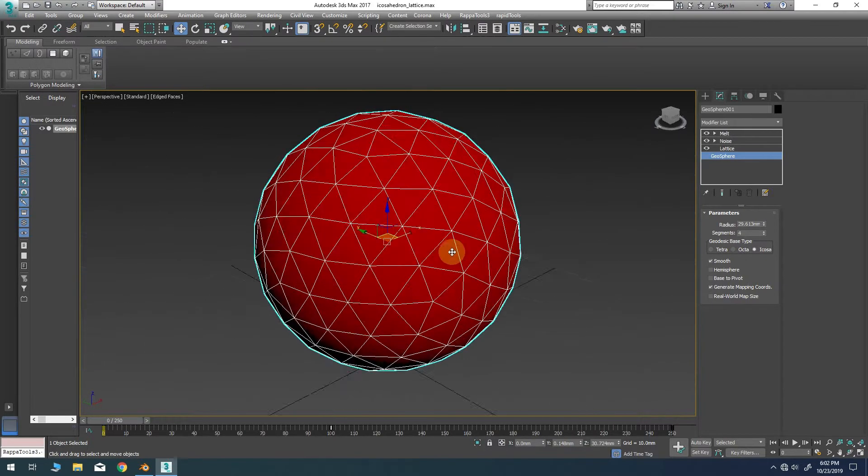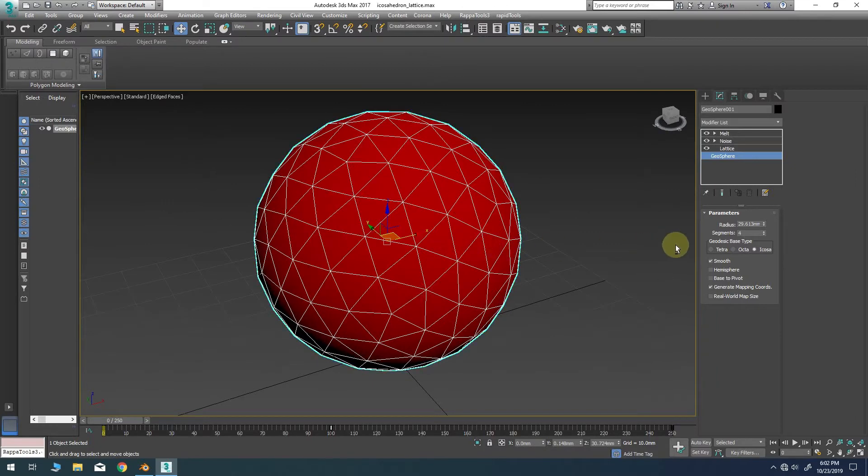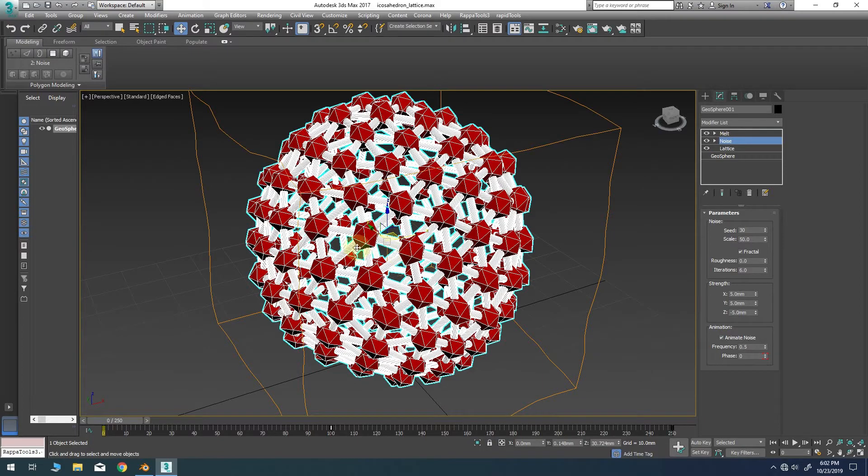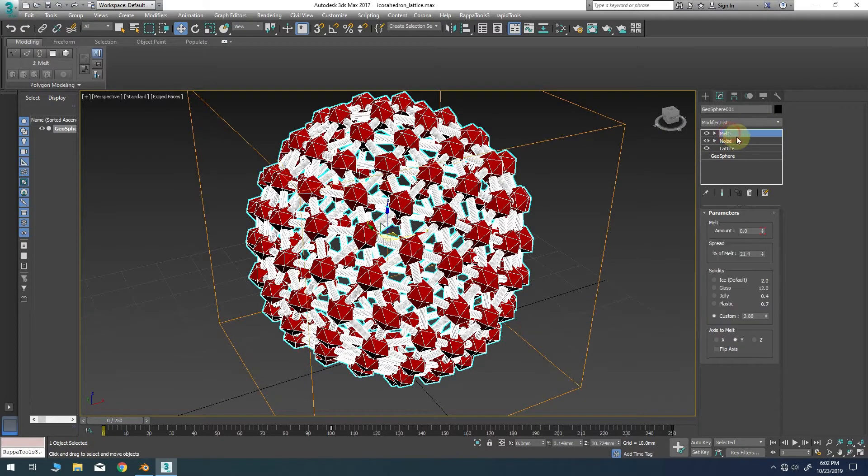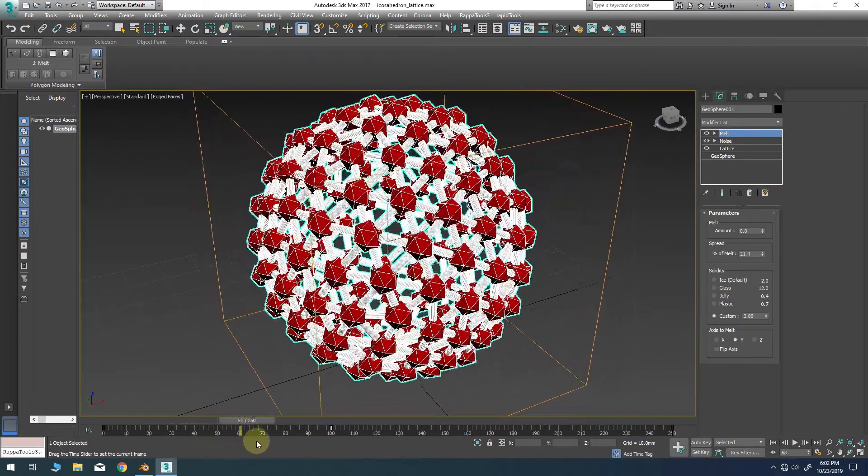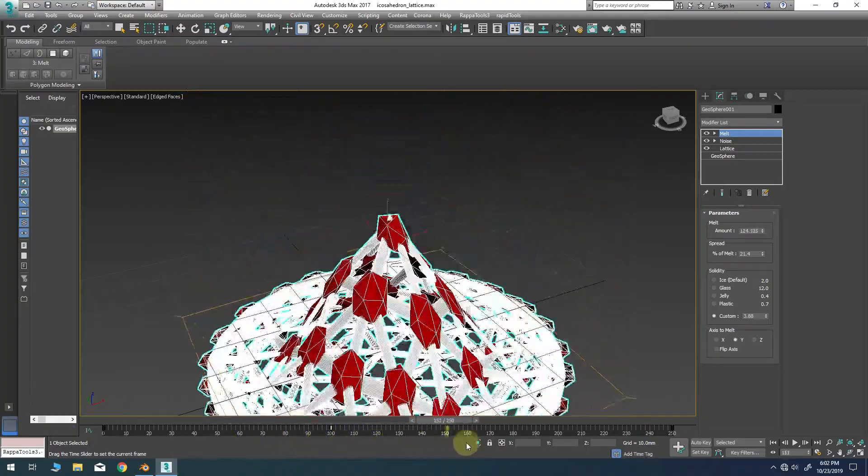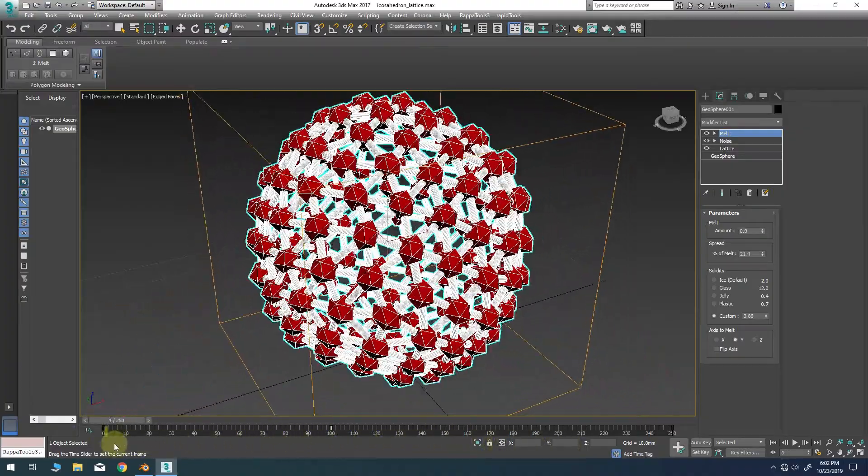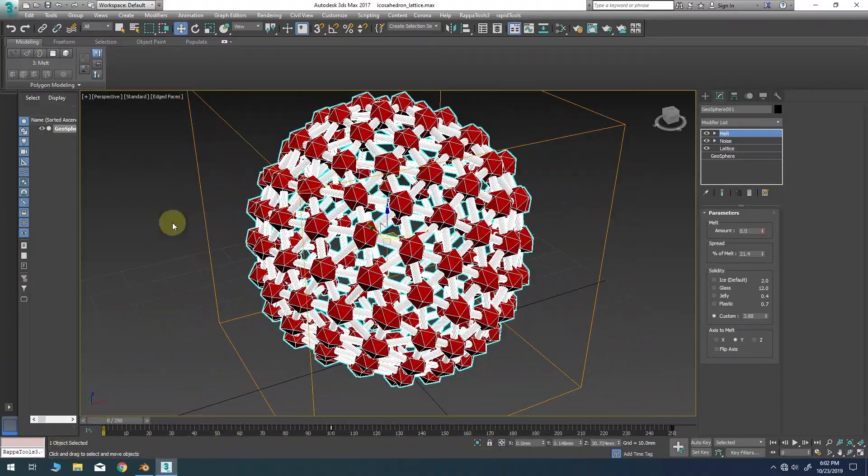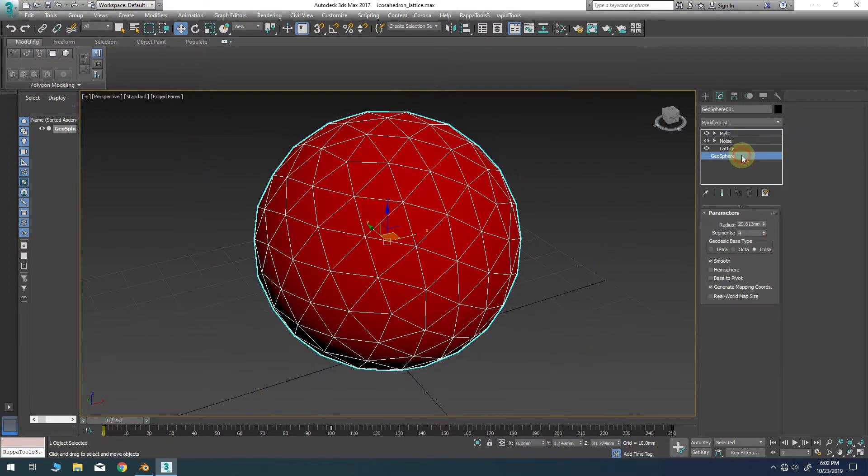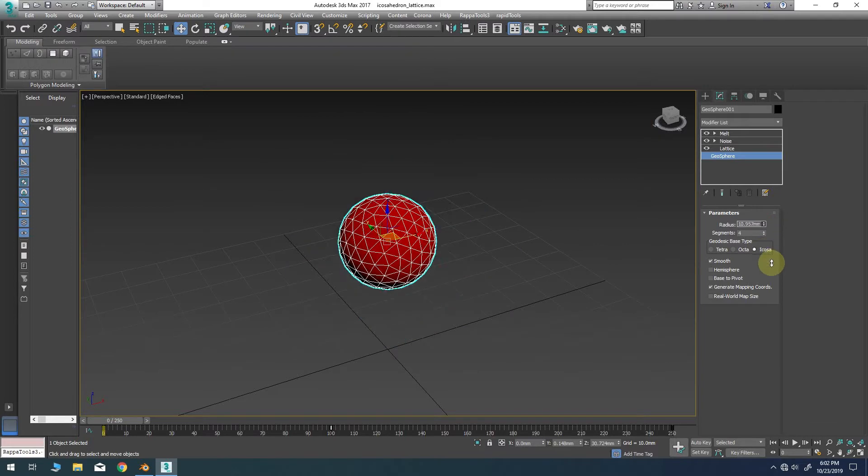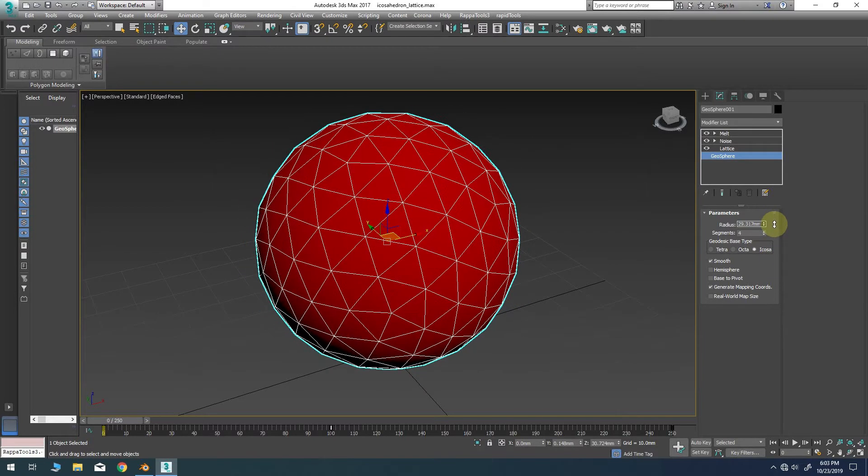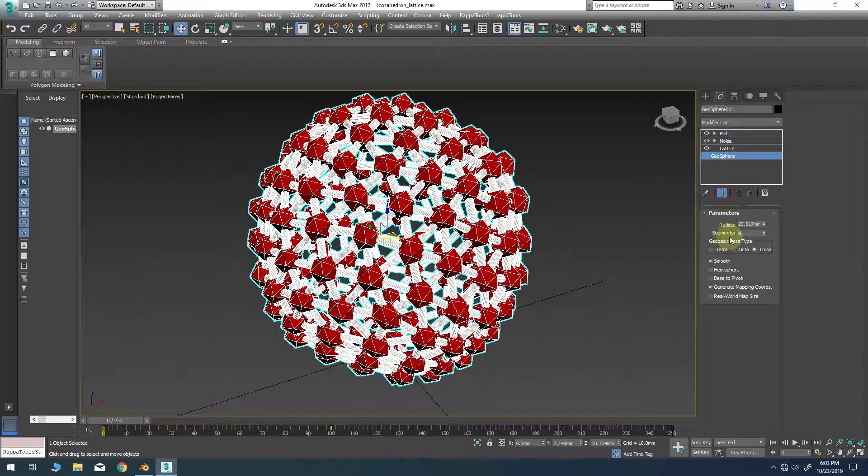Obviously there's no file format native to 3ds Max which would support exporting the model to Blender with the animations in our modifier stack intact. And if we collapse the modifier stack we'll lose our keyframe properties. So one easy way to transport this exact model and animation over to Blender is to bake the data into a point cache file that Blender can easily understand.